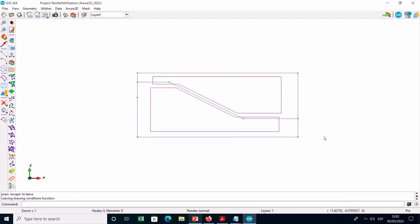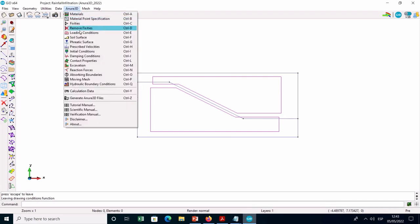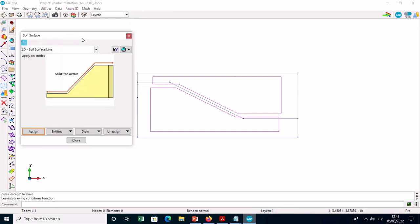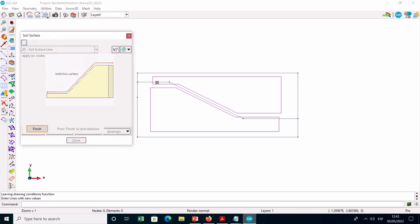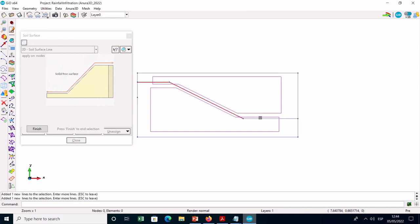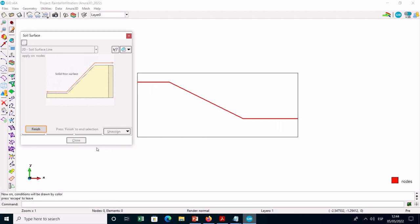To perform the stress initialization with the Keynote procedure, it is necessary to specify the initial soil and phreatic surfaces. Select the condition 2D soil surface line and assign it to the lines of the geometry corresponding to the slope profile.